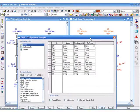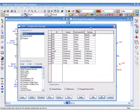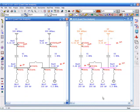Any action taken on the one-line diagram related to the configuration will be recorded.